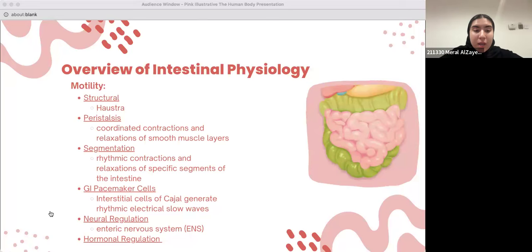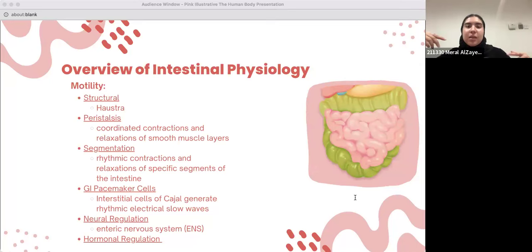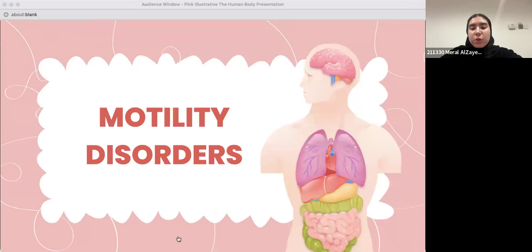Last but not least, we also have hormonal regulation, such as motilin, gastrin, CCK, and serotonin. This was just a quick overview — keep that at the back of your head as we move on to discussing motility disorders.